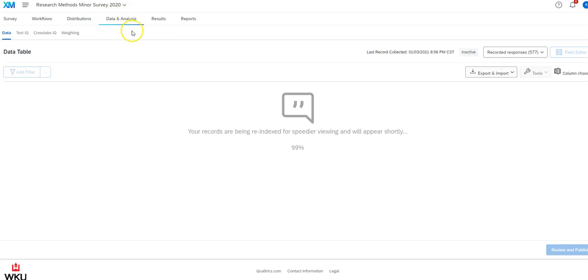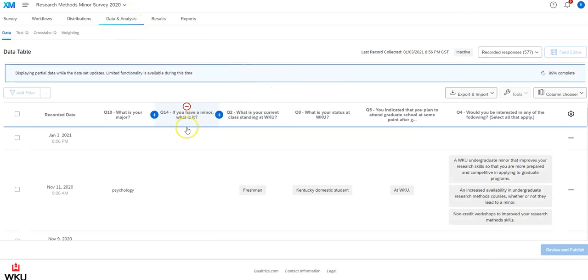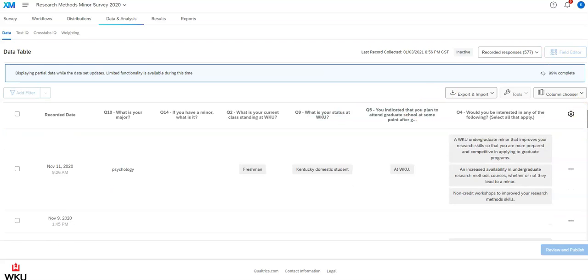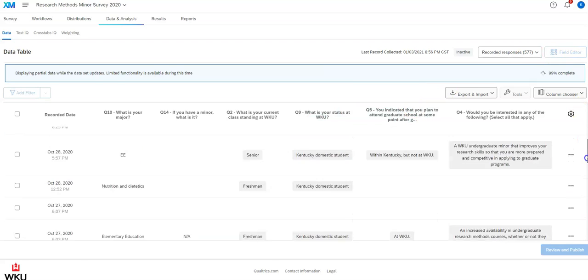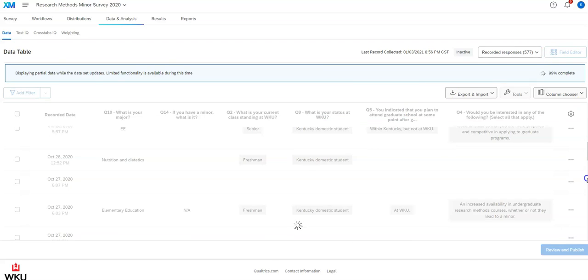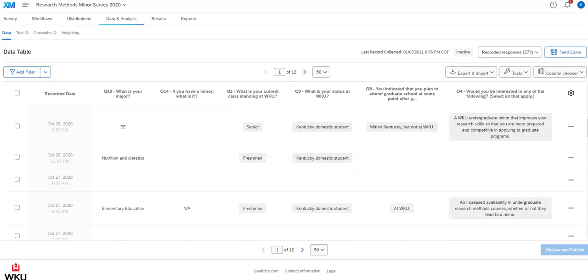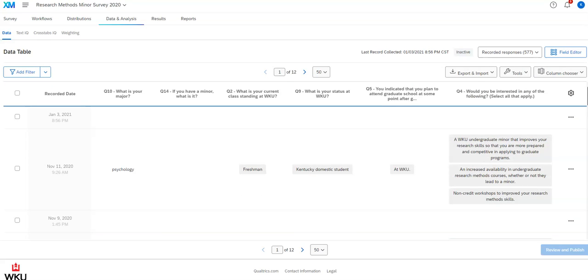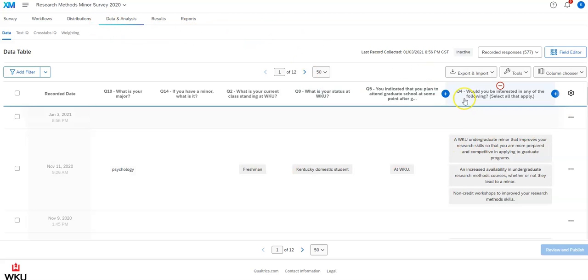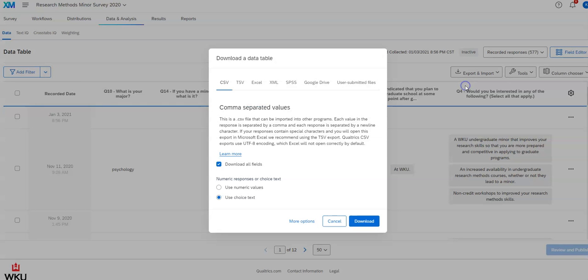And you're going to click on that data and analysis tab. And you'll see sometimes it takes a little while for those to load, particularly if you haven't been into that survey for a while. And you're going to see the various responses here. And once you're in that tab and you see your responses uploaded, you're just going to go to this export and import. And you're just going to click on export data.